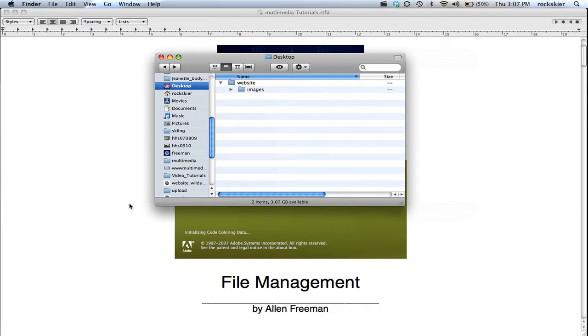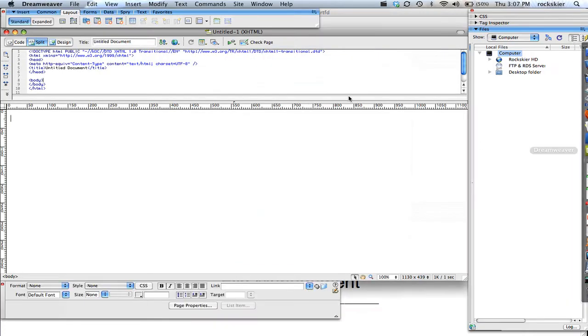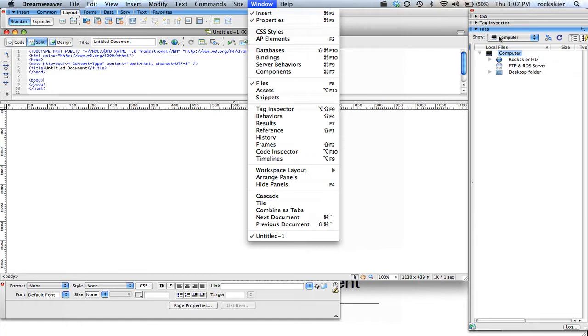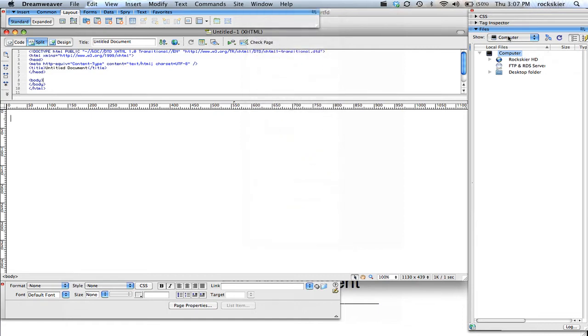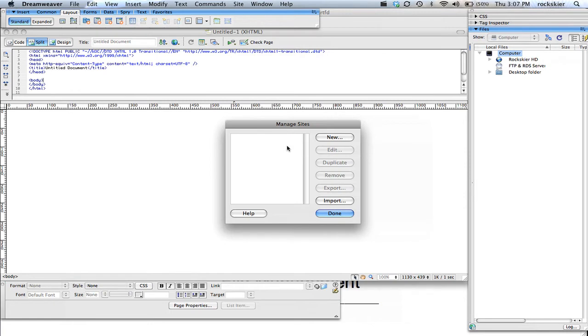So if I jump over to Dreamweaver now, I can do a file management. So if I go to window and files, that'll bring up this over here. And if I go to show, go to file, sites, this can help me out a little bit if you want to use this.